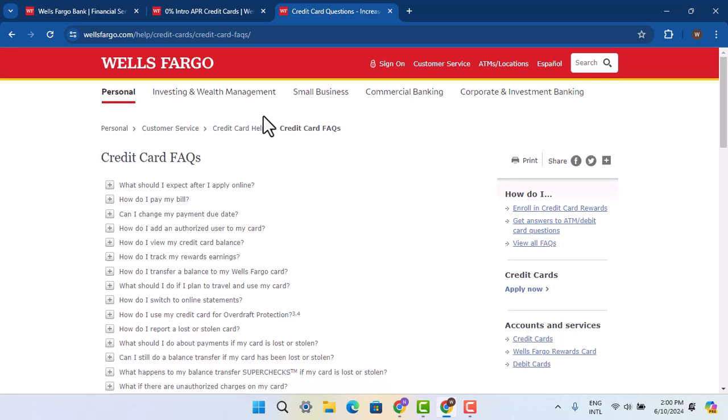In this way, you could go ahead and increase your credit card limits. That is all for this video. I hope the video is helpful. Make sure to like, share, and subscribe to our channel. Thank you for watching. See you in the next video.